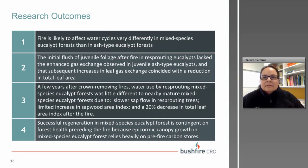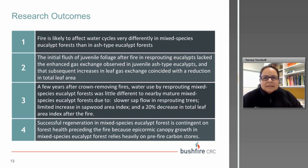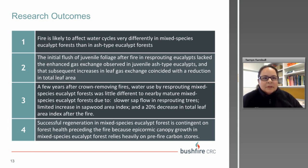Our main research outcome is that fire is likely to affect water cycles very differently in mixed species forests than in ash-type forests. The initial flush of juvenile foliage after fire in resprouting eucalypts didn't heavily transpire, and subsequent increases in leaf water-use capacity were countered by a reduction in total leaf area. So for a few years after crown-removing fires, water use by resprouting mixed species eucalypt forests was not greatly different from nearby mature mixed species forests. However, because leaves produced during the first year after fire had greater respiration and reduced photosynthesis, successful regeneration may depend on the health of the forest before the fire. This was a collaborative project with Mark Adams, Tom Buckley, Ali Barlow, Marna Garuna, and myself, with expert technical assistance from Michael Kemp.